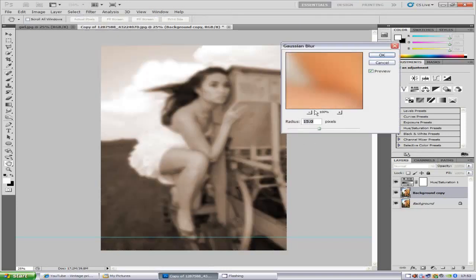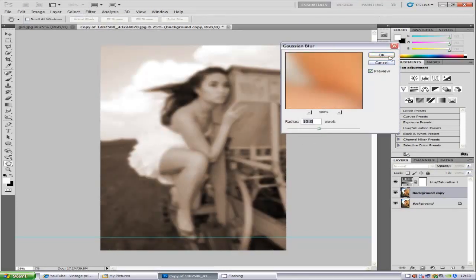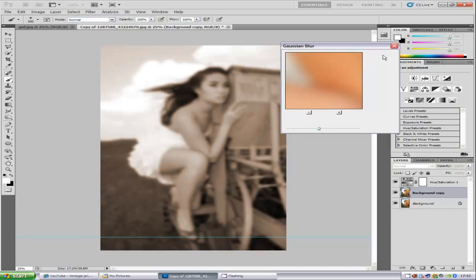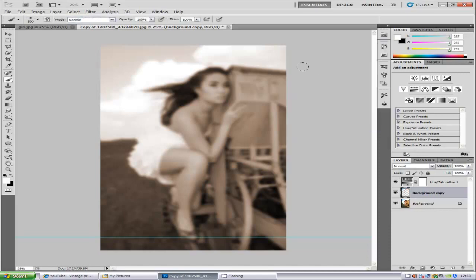Radius of around 15, play around with it depending on your photo. Click OK.